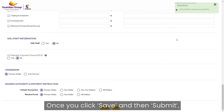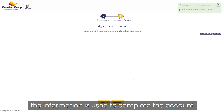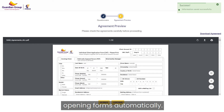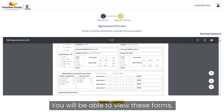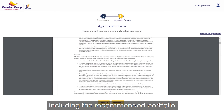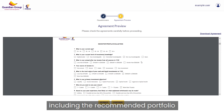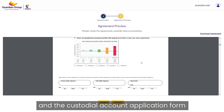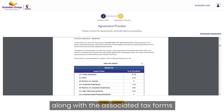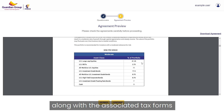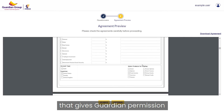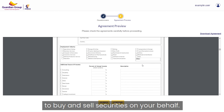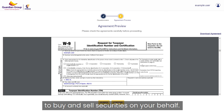Once you click Save and then Submit, the information is used to complete the account opening forms automatically. You will be able to view these forms, including the recommended portfolio and the custodial account application form, along with the associated tax forms and the discretionary agreement that gives Guardian permission to buy and sell securities on your behalf.